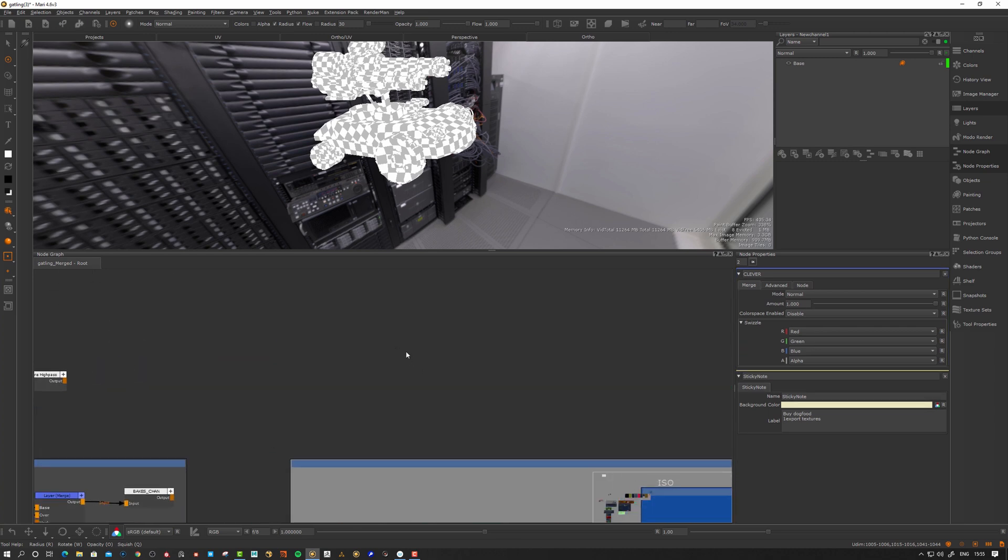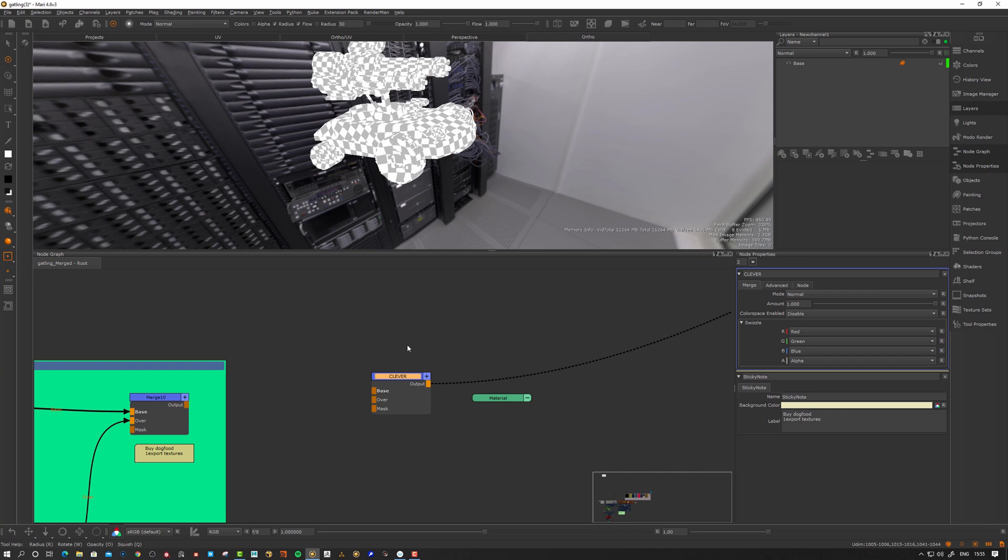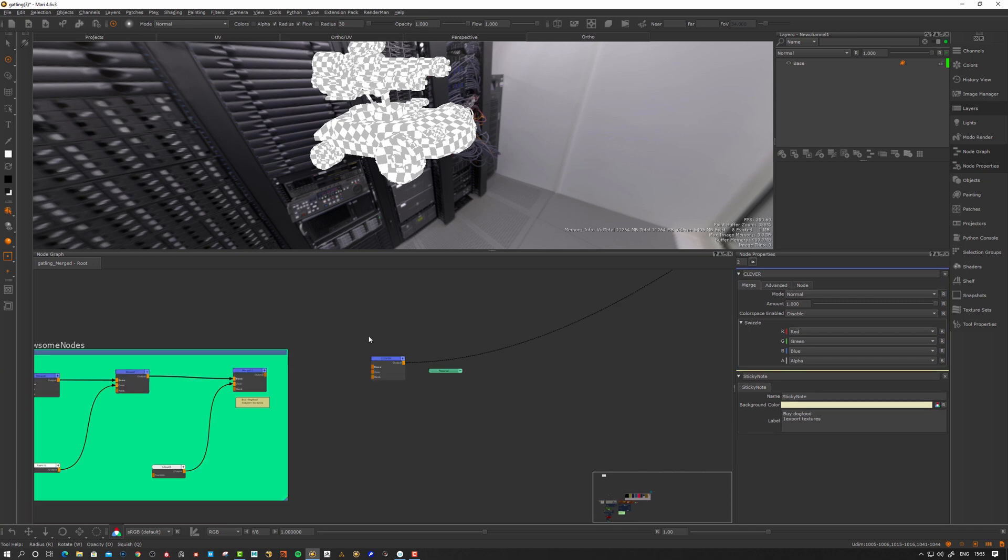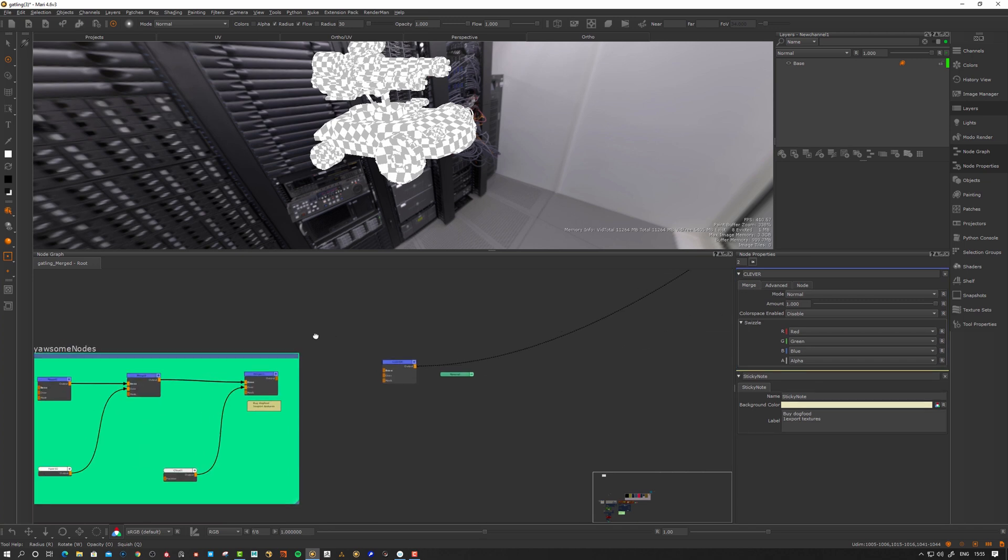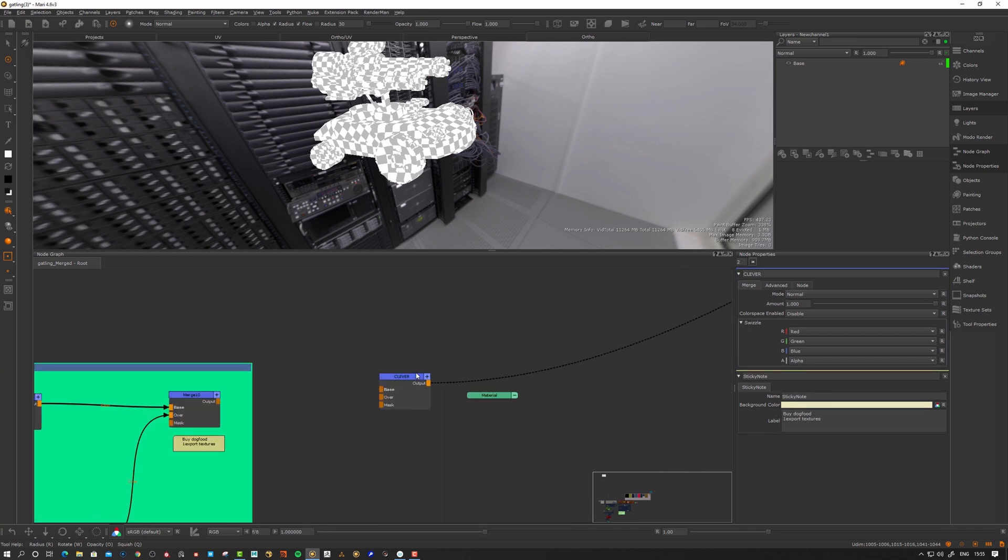You want to go to this node that you named clever. So if you hit the J button, search and start to type clever here, and then you're gonna jump instantly to that node that you named there.